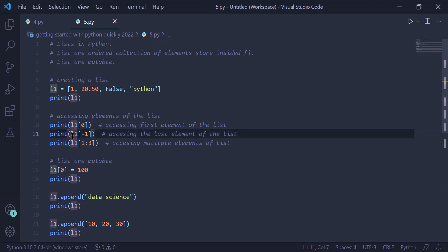In the next statement, L1 of minus 1 will access the last element from the string which is Python, and using the print statement it will be printed on the user screen.